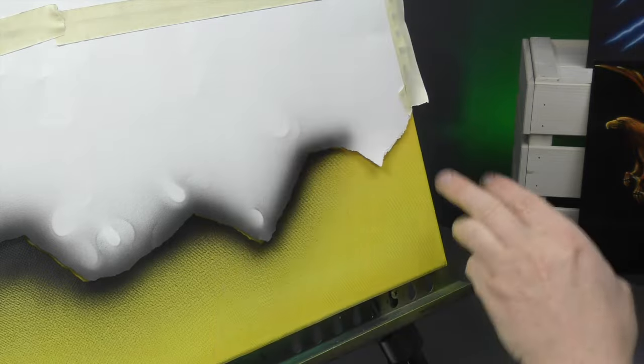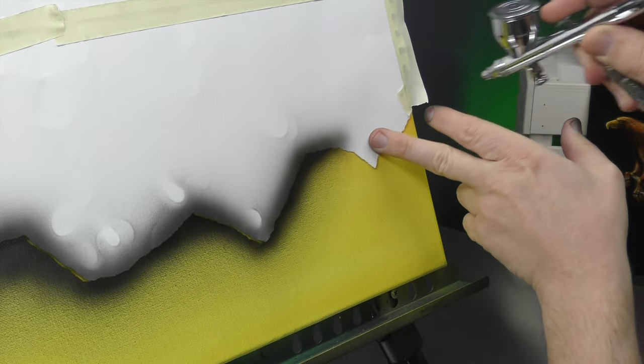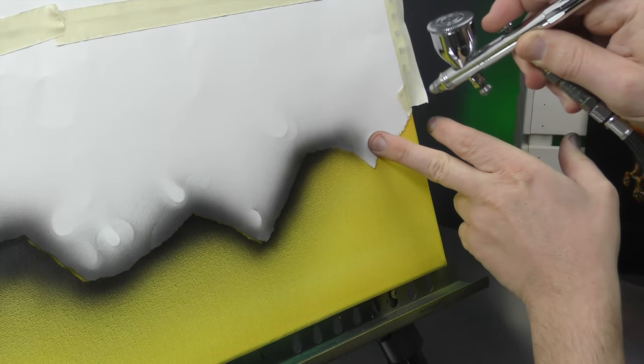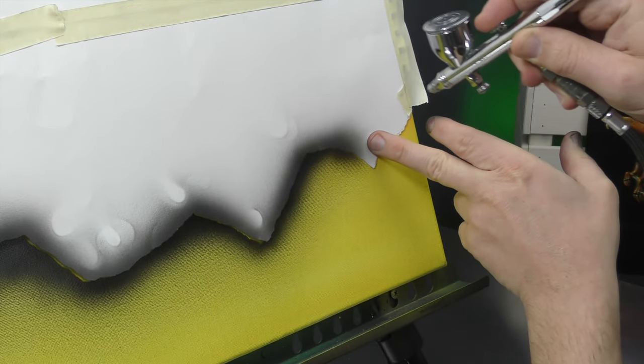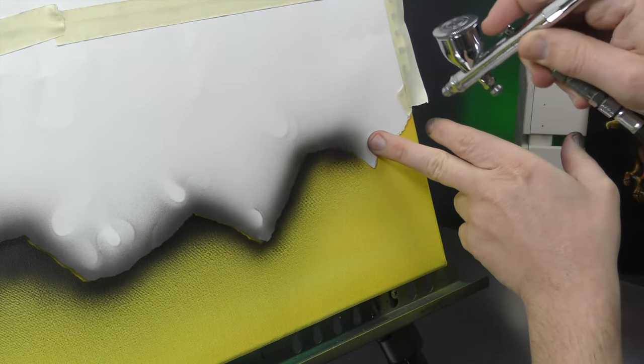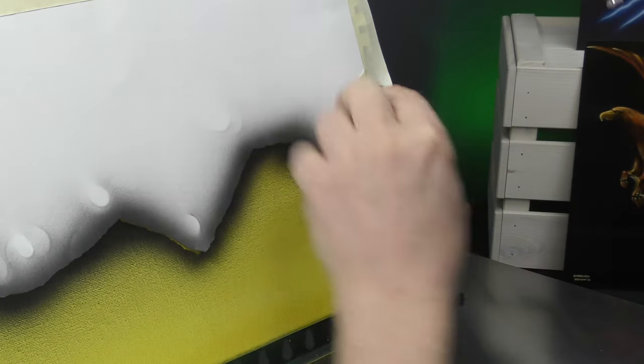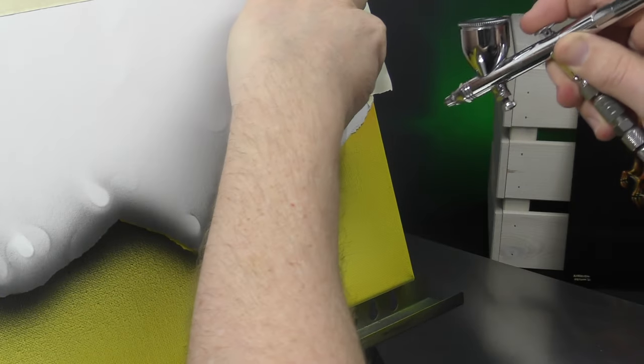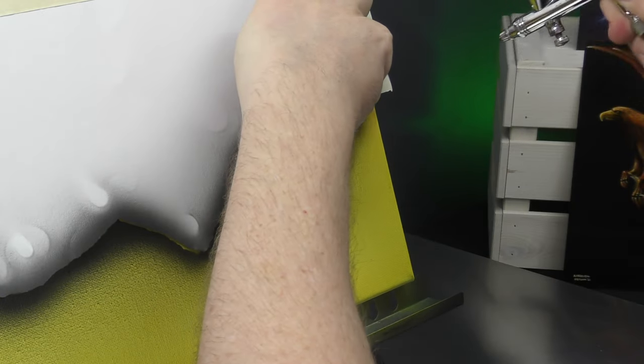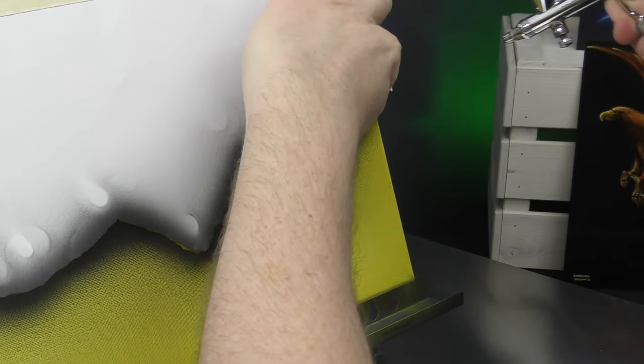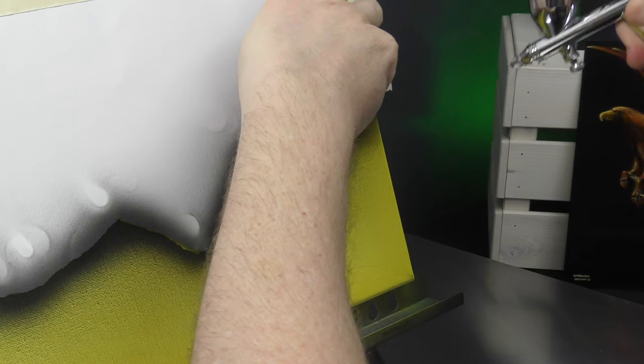I'd probably stay away from a transparent black. Stick with something that is opaque so you get that really quick coverage.